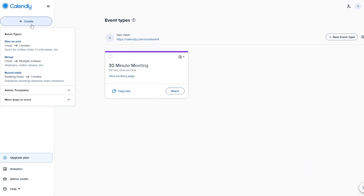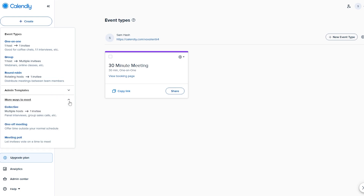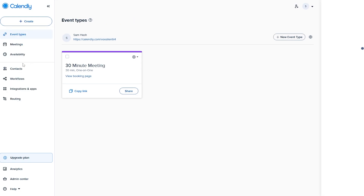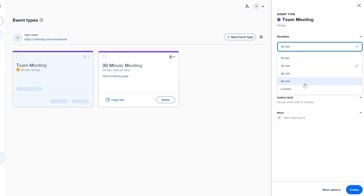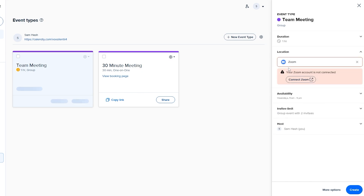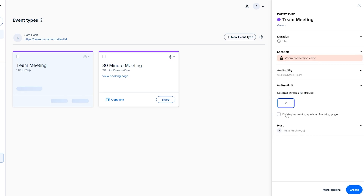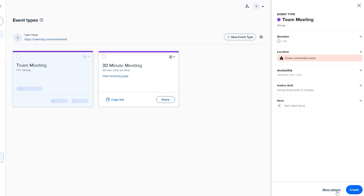There are also admin templates — one-on-ones and group templates — and more ways to meet, like a collective meeting, a one-off meeting, and a meeting poll where invitees vote on a time and place. Let's create a host meeting to invite multiple people. Name it 'Team Meeting,' set duration to 60 minutes, and choose a location. If you select Zoom you can connect it via the button. You can also set a max invitee count for groups and display remaining spots, then click 'Create.'